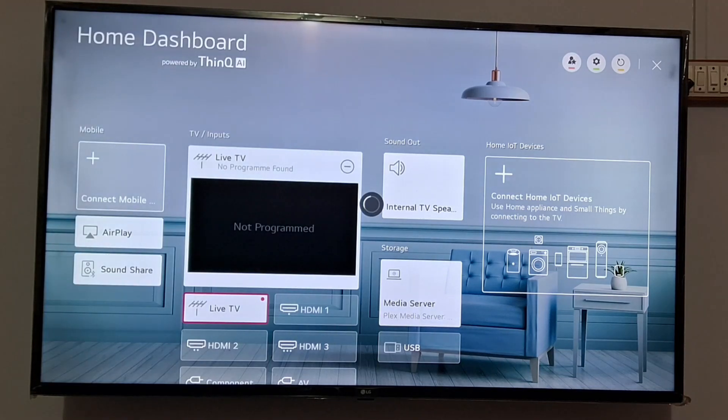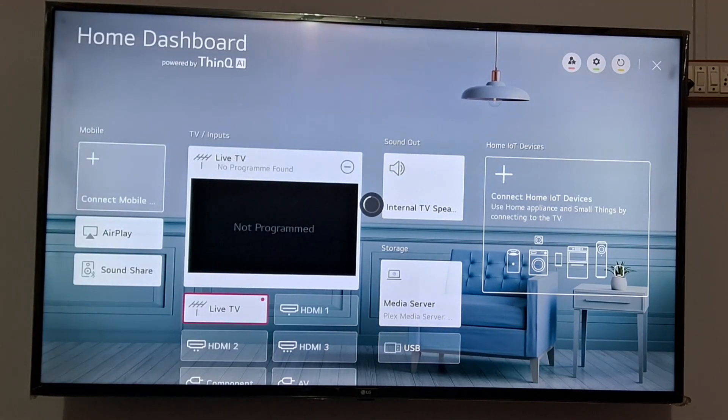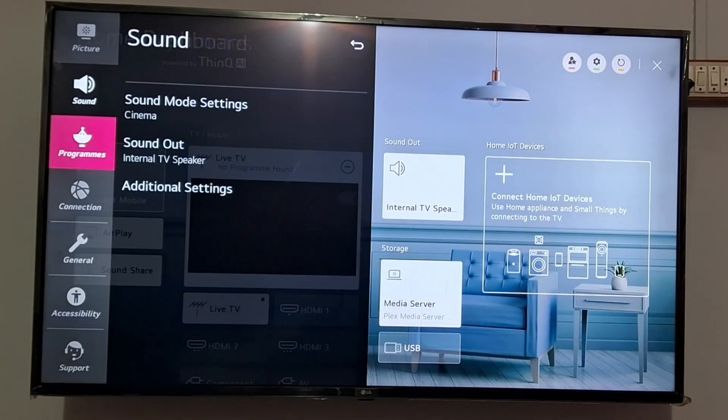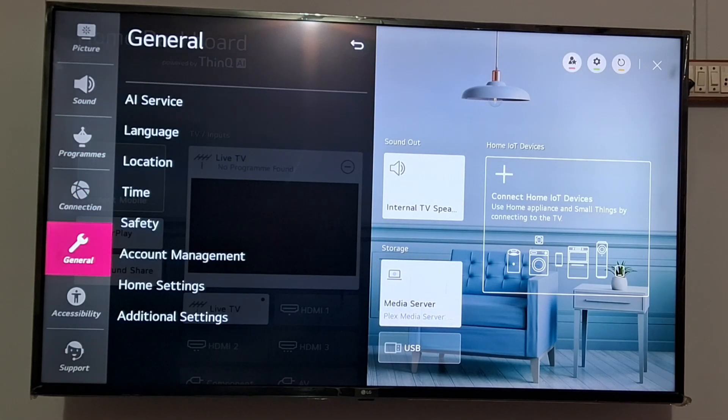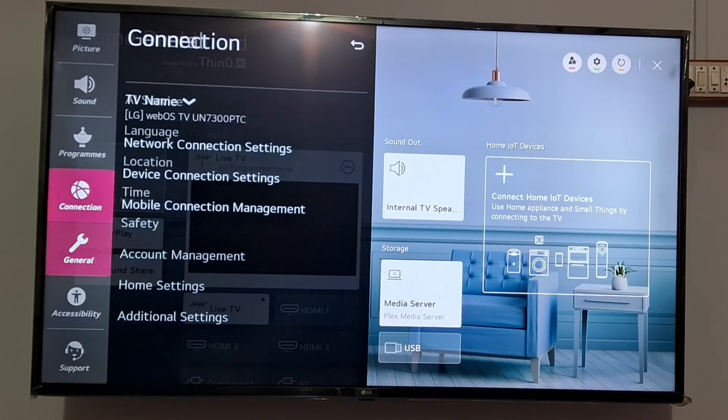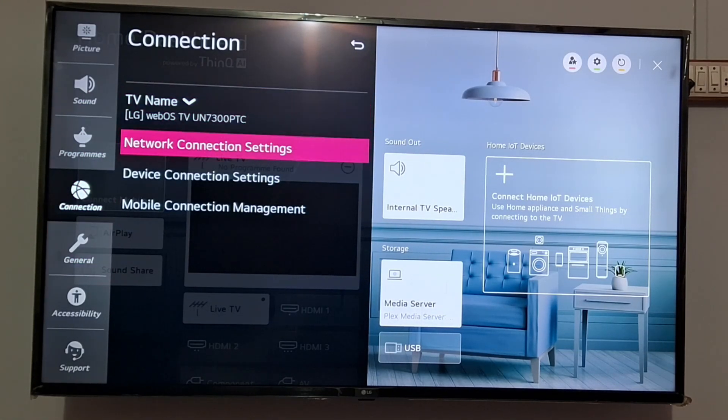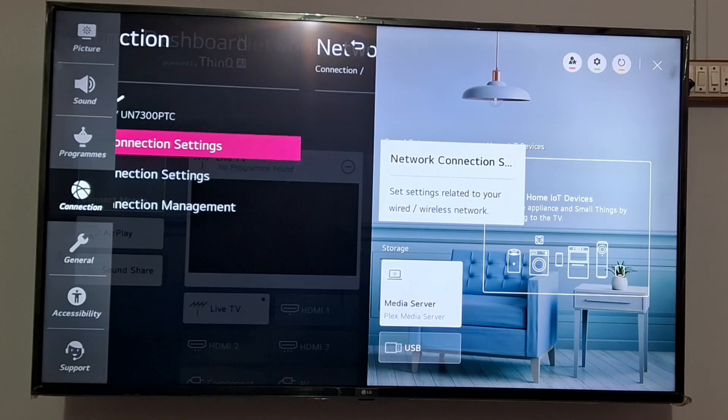In all settings, you need to go to the connection option. So scroll down and there is an option of connection. Just select this and click on network connection settings.